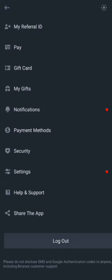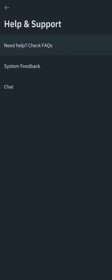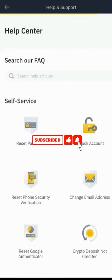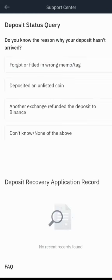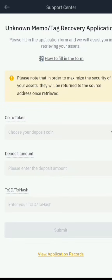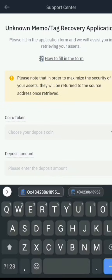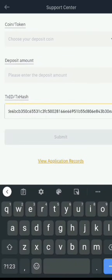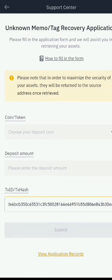Then, as described earlier, head back to Help and Support, check the FAQ, go to 'Crypto Deposits Not Credited,' and fill in the form. You'll be asked: 'Do you know the reason why your deposit hasn't arrived?' Since we sent to the wrong network address, select that option. Then enter your transaction ID in the designated field.